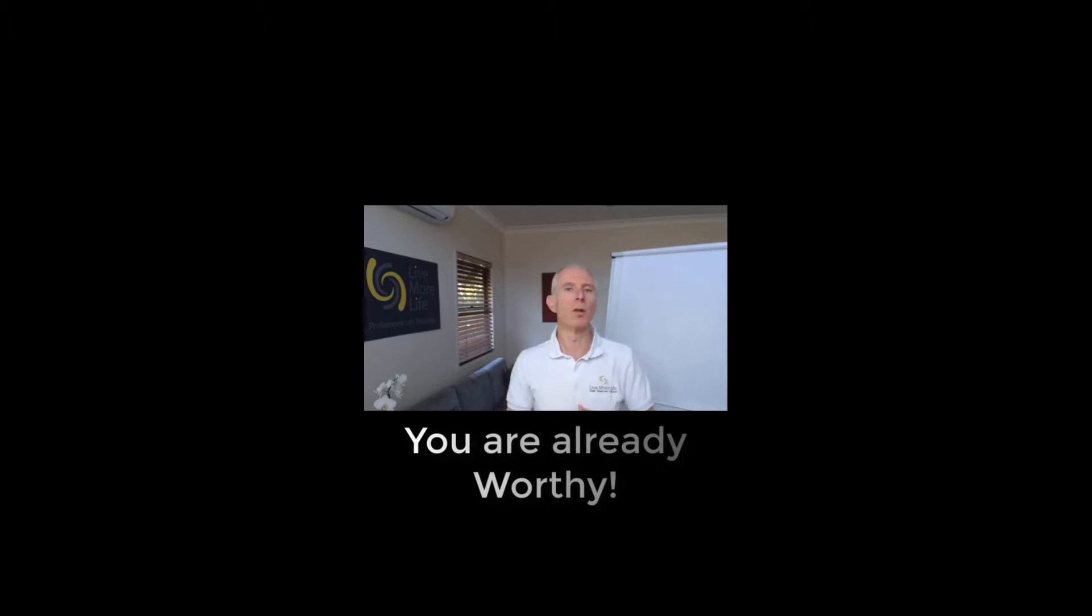The more time we spent beating ourselves up or doubting or going, oh, I'm doing so well. Look at that great result. Now I deserve a reward. We're good to go have the thing that undermines that success. Let's lose all of that.